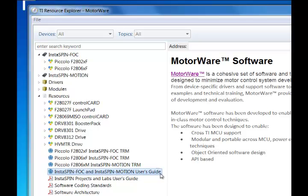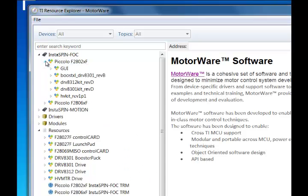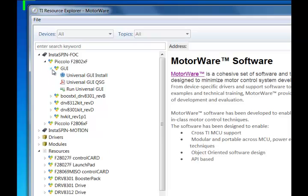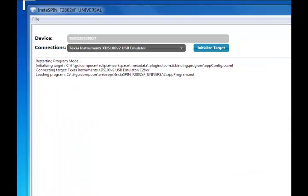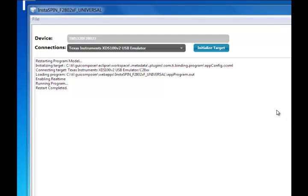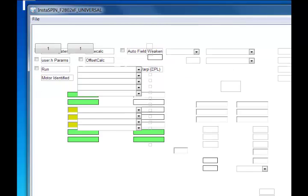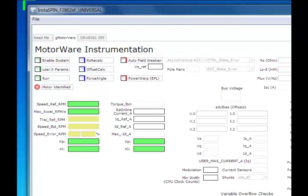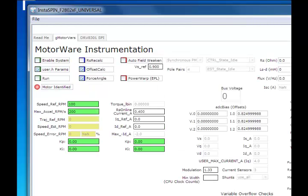At this point, the next step is to work through the Universal GUI Quick Start Guide, which will let you install GUI Composer onto your system and learn how to build your first binary that you can download onto the Launch Pad to start spinning your motor. By the end of reading through the Quick Start Guide, you should be able to launch your own GUI and get started identifying and then spinning your motor.